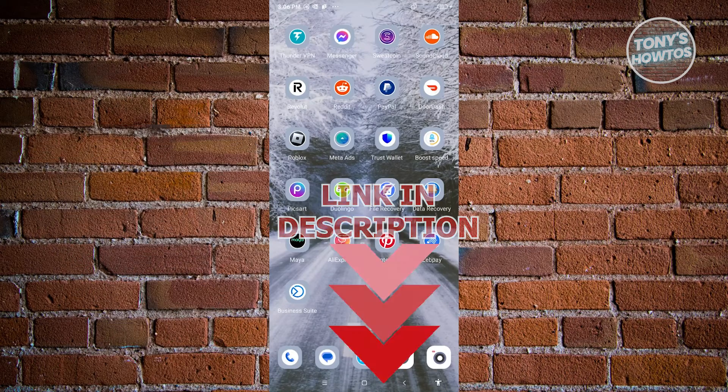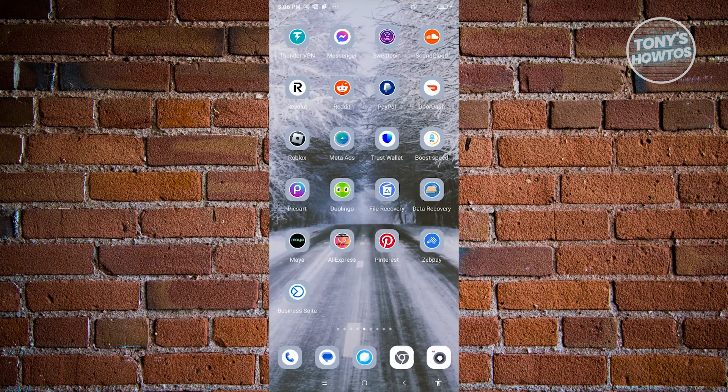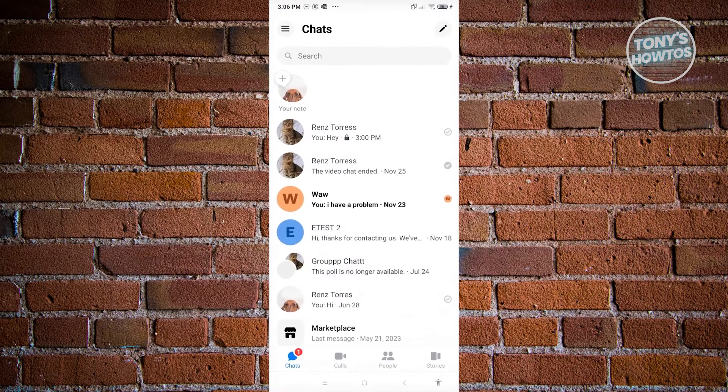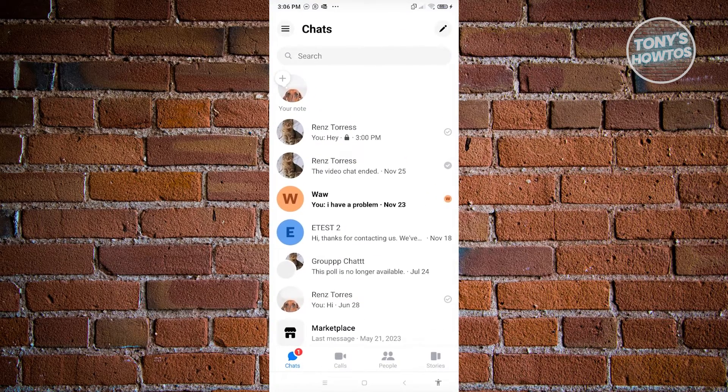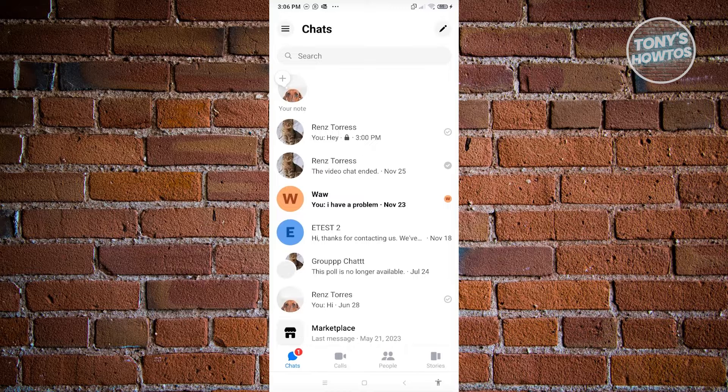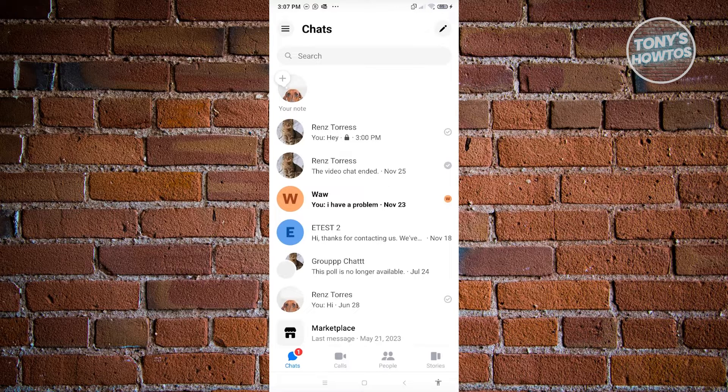So let's get started. First thing we need to do here is we need to open up Messenger. Now under Messenger, typically when you have a conversation, you have those usual stuff.